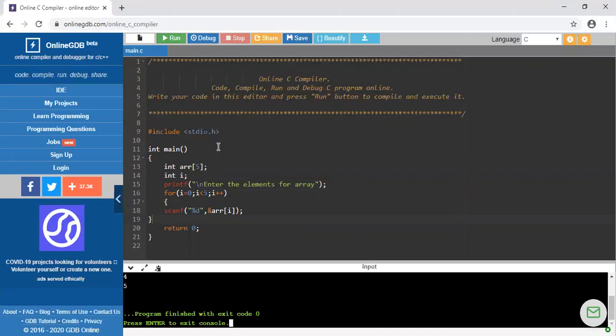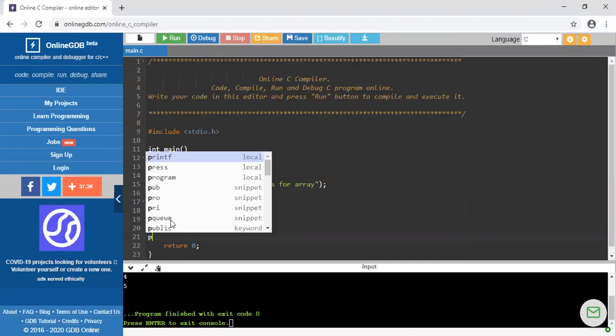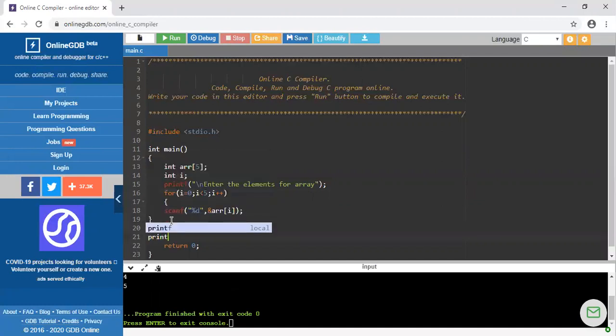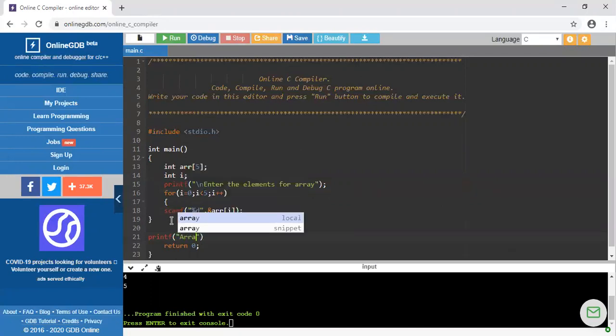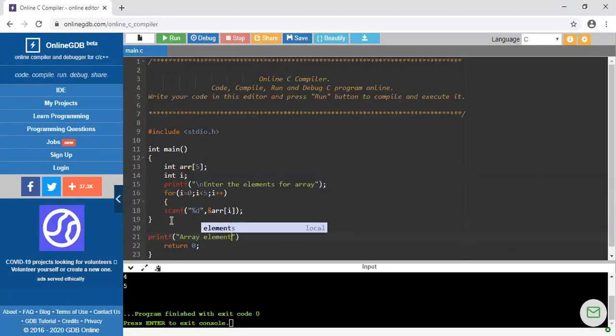Now I am going to print these elements. Again I have to write one more printf statement. I am printing the message array elements are.